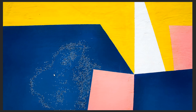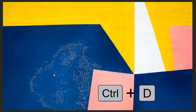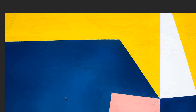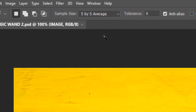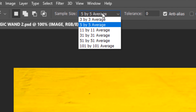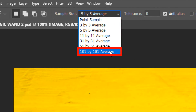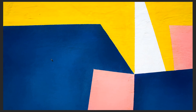I'll press Ctrl+D to deselect. Now if I select a bigger sample size area like 101x101 Average, you will see that the selection will be even bigger.